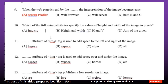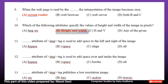Number 10: Which of the following attributes specify the values of height and width of the image in pixels? Option A: Image SRC. Option B: Height and Width. Option C: H and V. Option D: Any of the given. The correct answer is Option B, Height and Width.